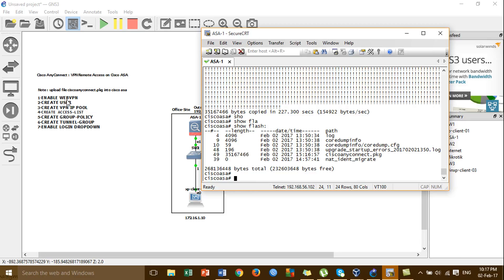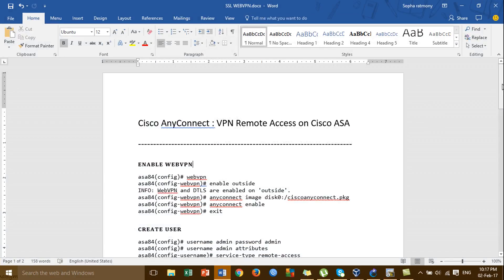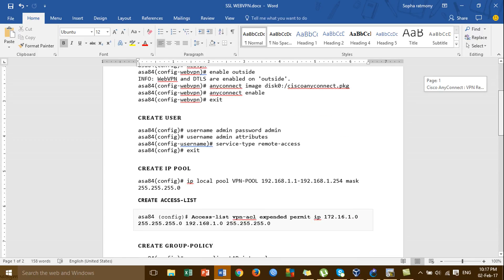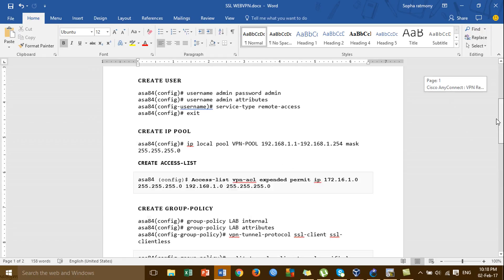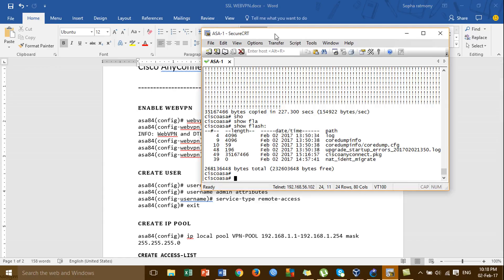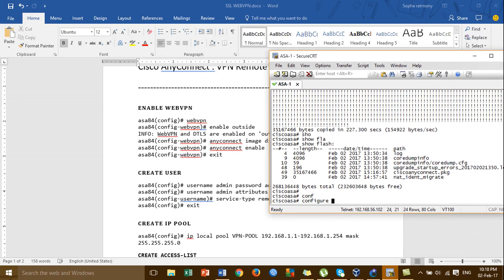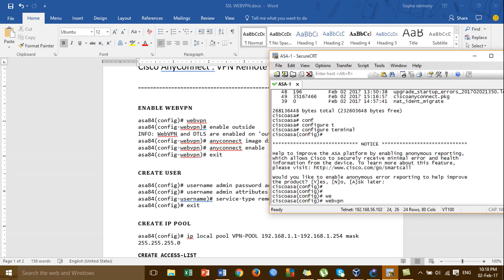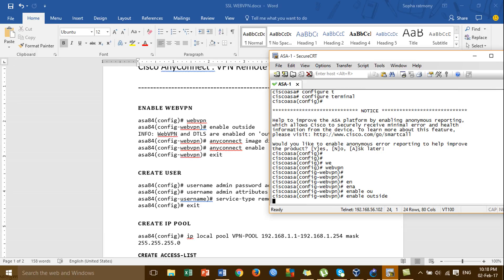The first step is to enable WebVPN. I open the configuration file I prepared already for VPN remote access on the Cisco ASA. You just follow my configuration. The first step is to enable WebVPN. I'm going to the Cisco ASA and typing in the commands to enable WebVPN.